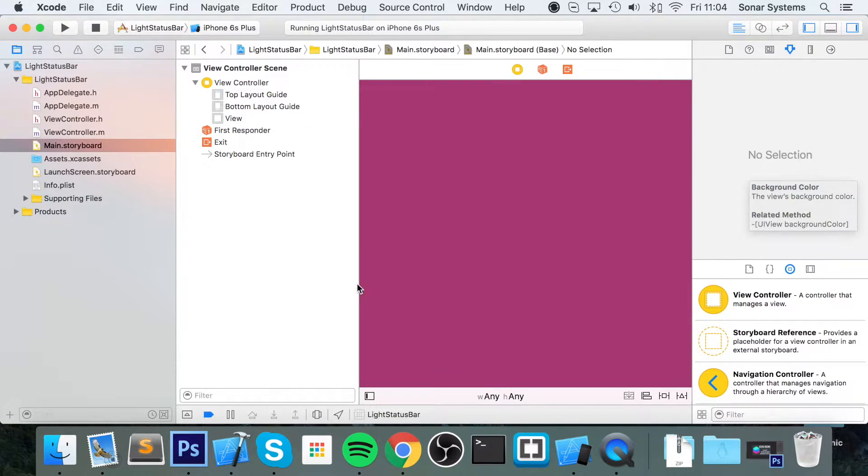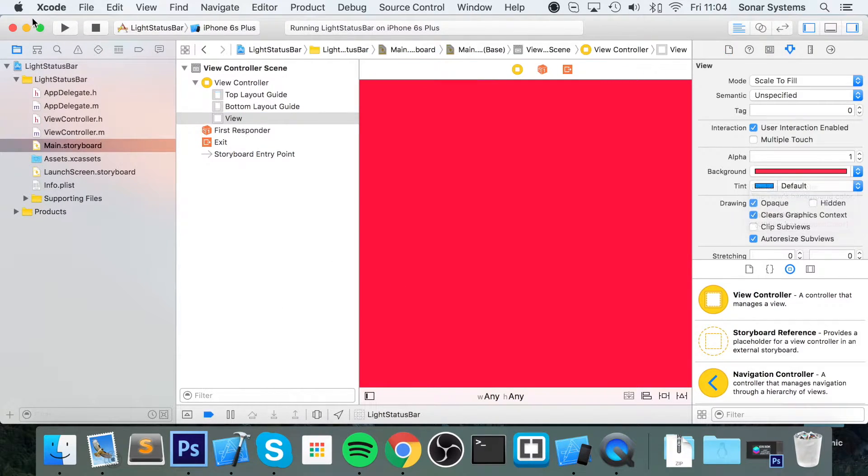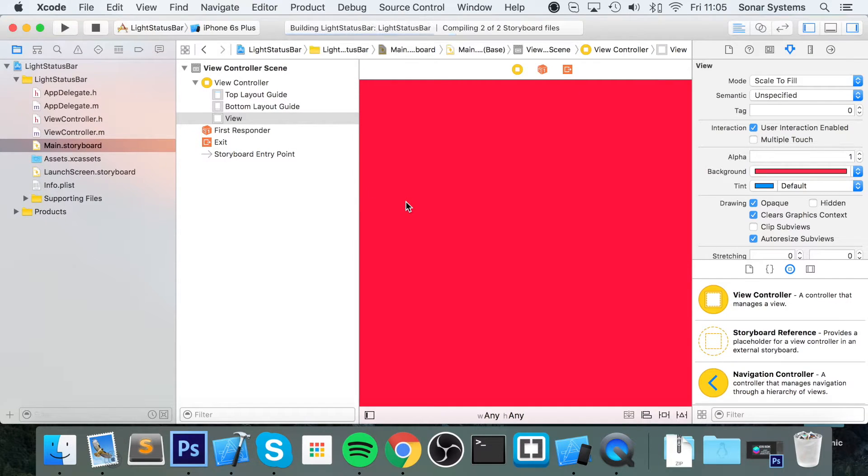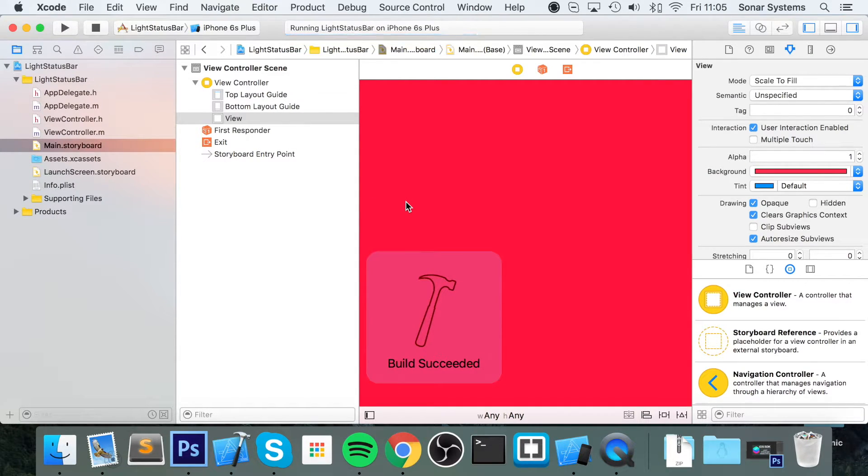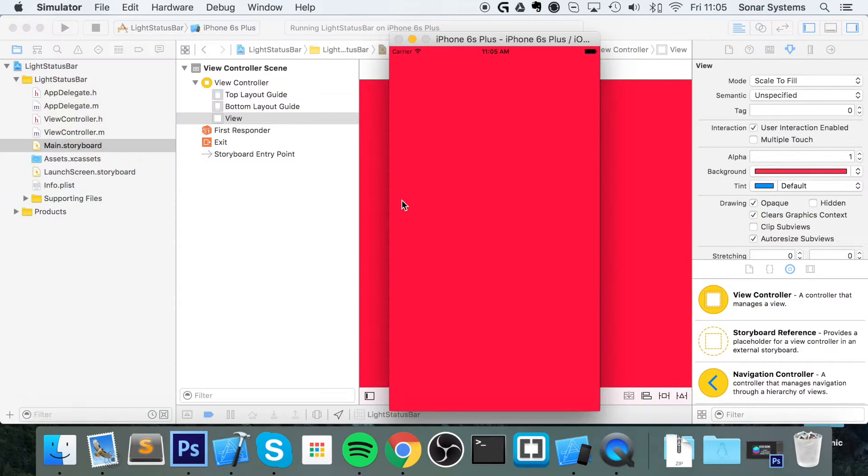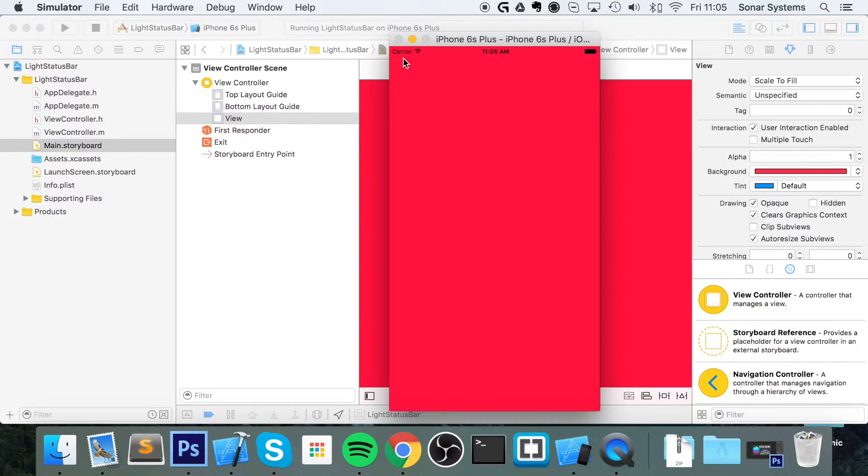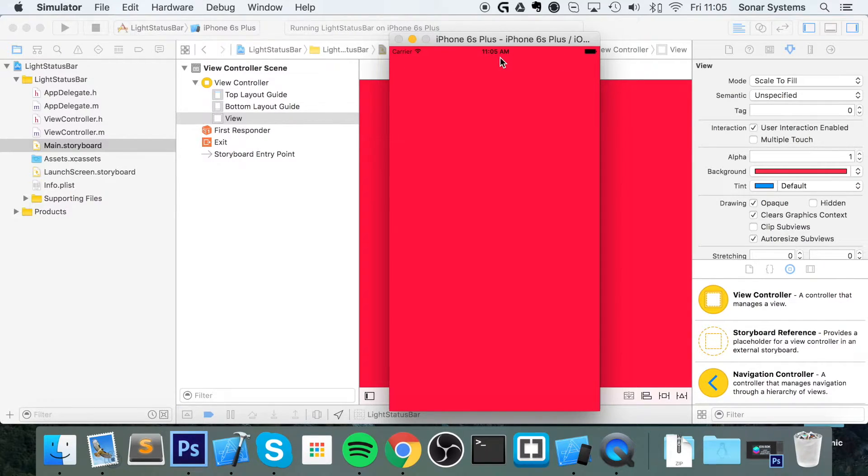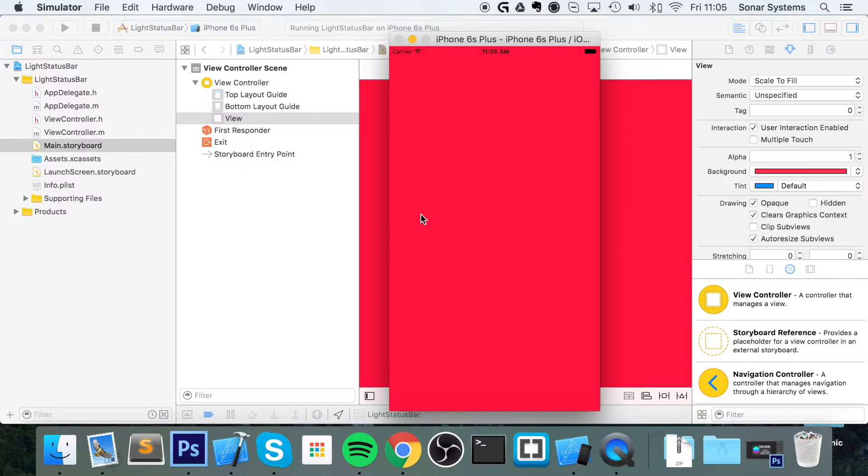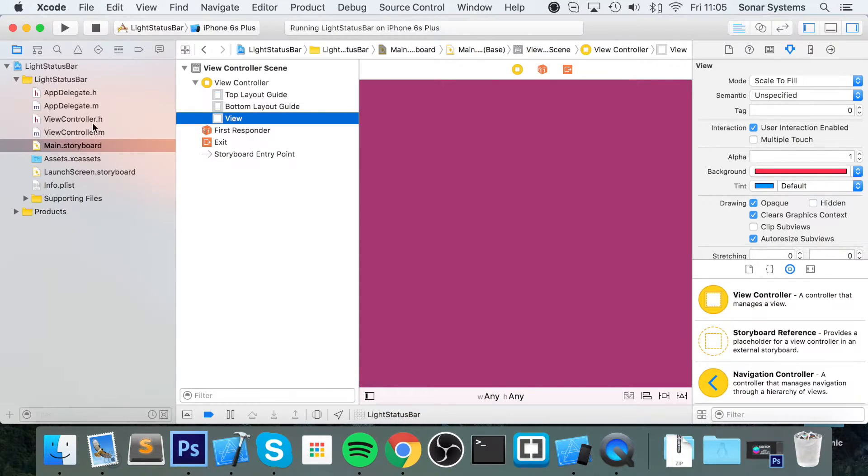I'm going to run the application now and show you what it looks like with a dark status bar. So here we go, it just doesn't look very good because we've got dark background color and a dark status bar text color. White will look much better, so let's change that now.